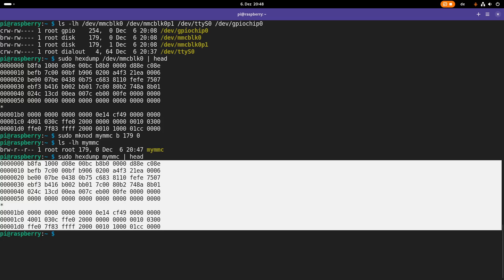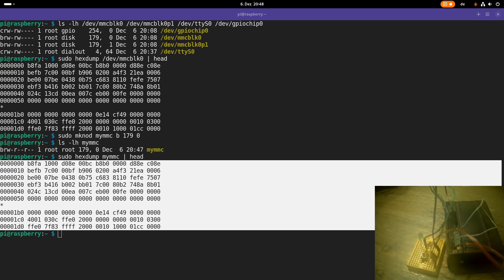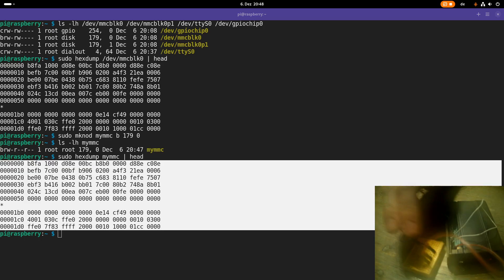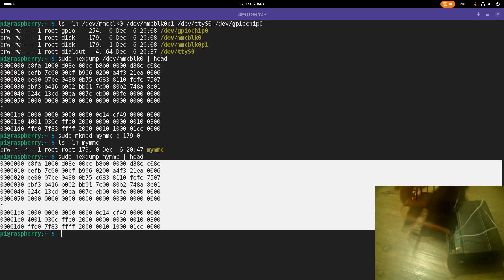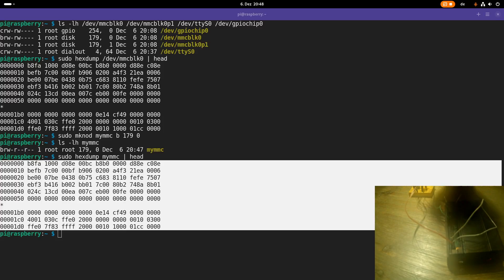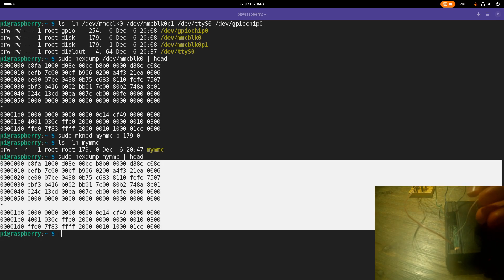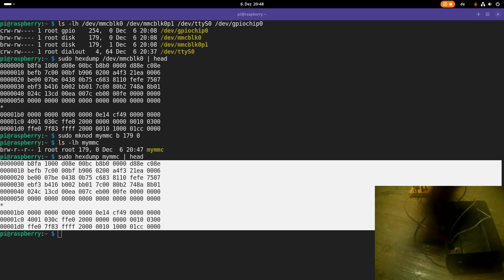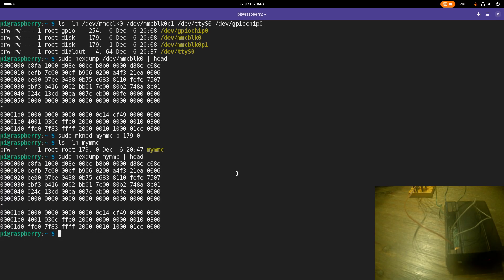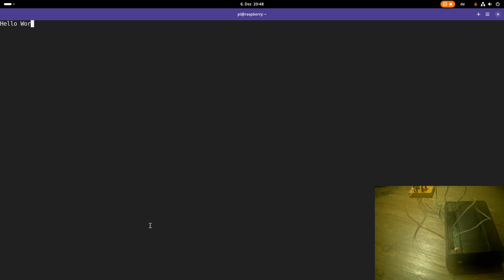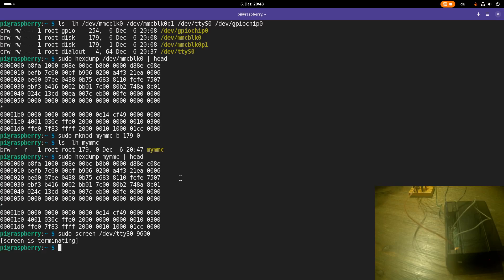But let me give you a second example and let me also show you how to create a character device file. So here you can see I have shorted two pins on my Raspberry Pi. And these are the TX and RX pins of the serial port. So if I open up a serial terminal like screen and open devtty as 0 and specify a baud rate and if I type something in it's echoed back because the two pins are shorted.